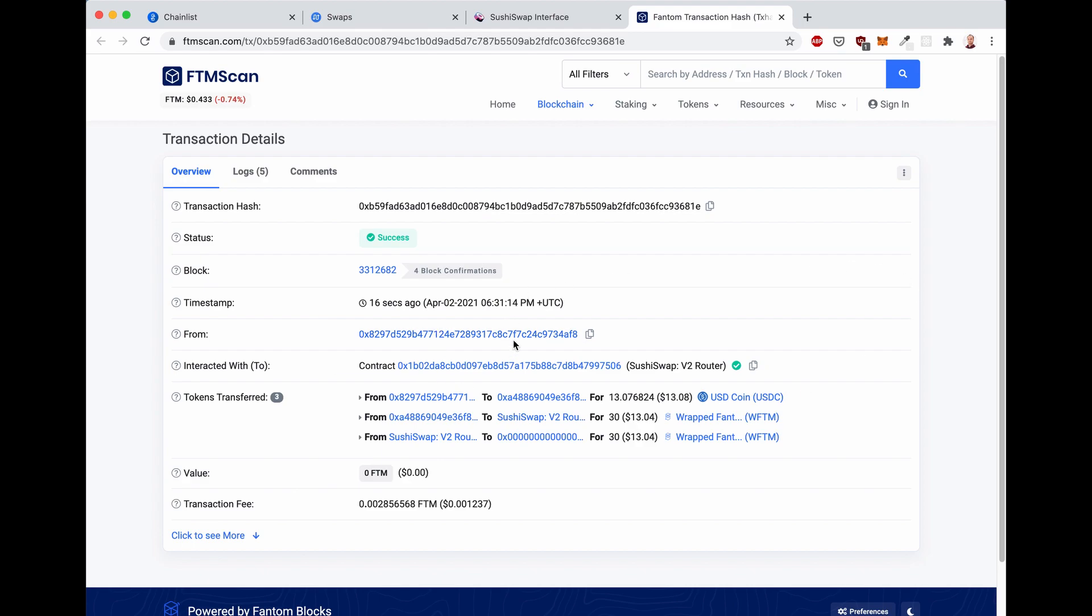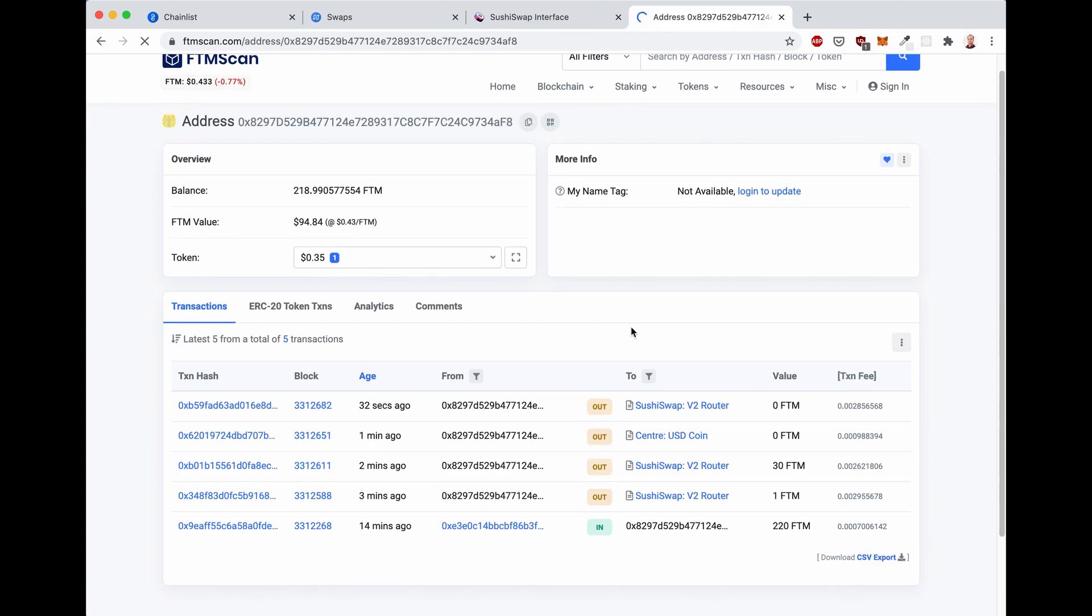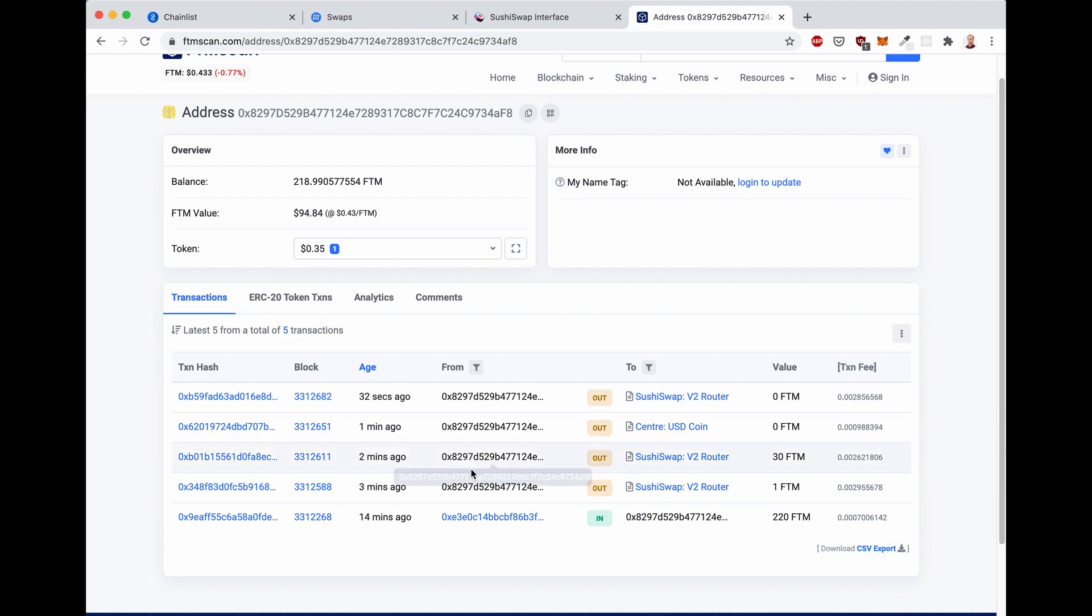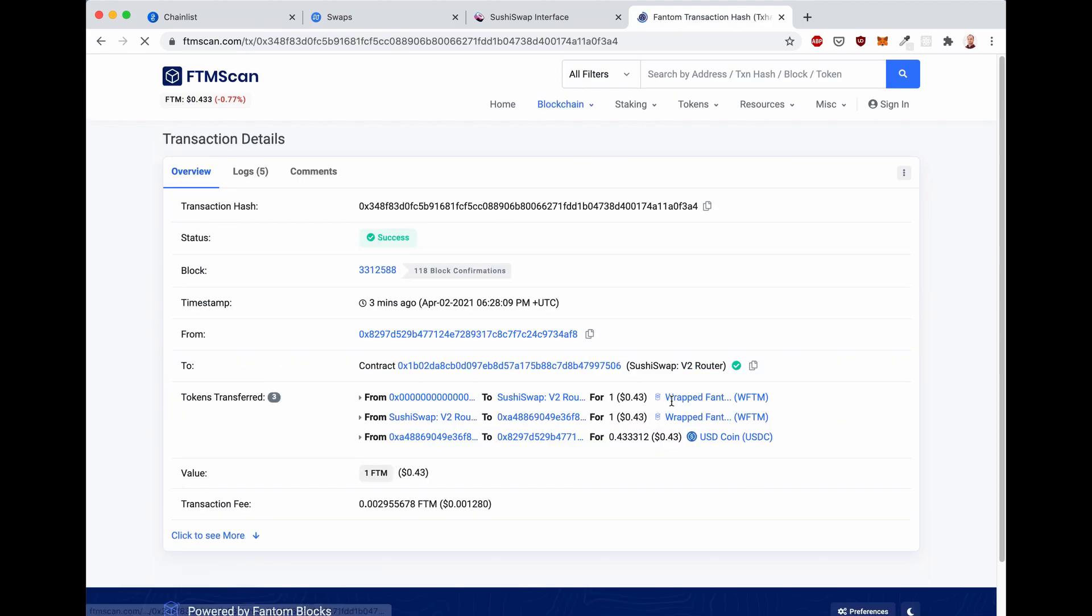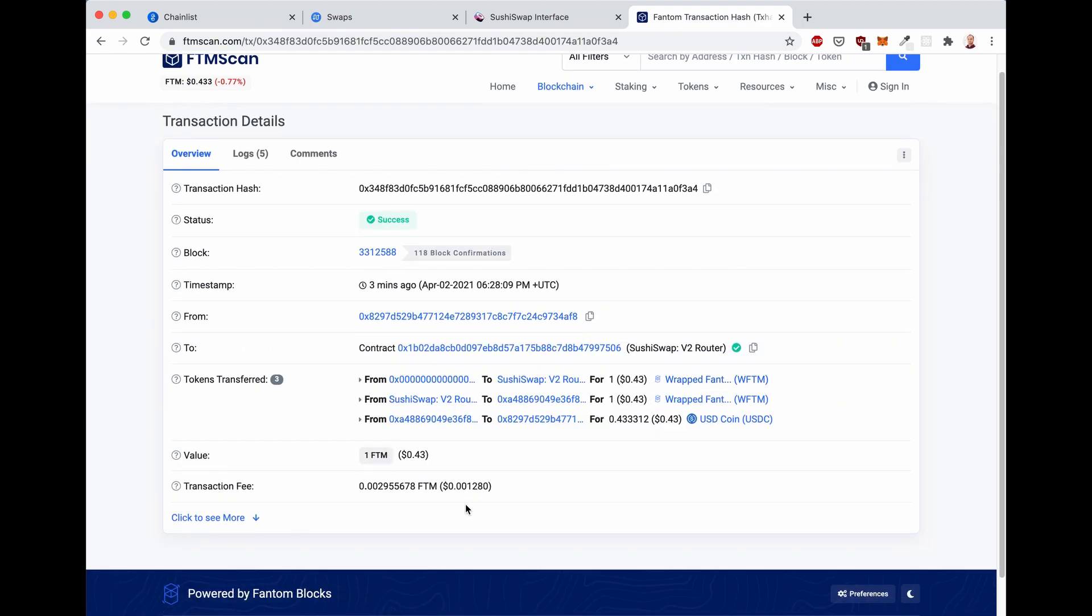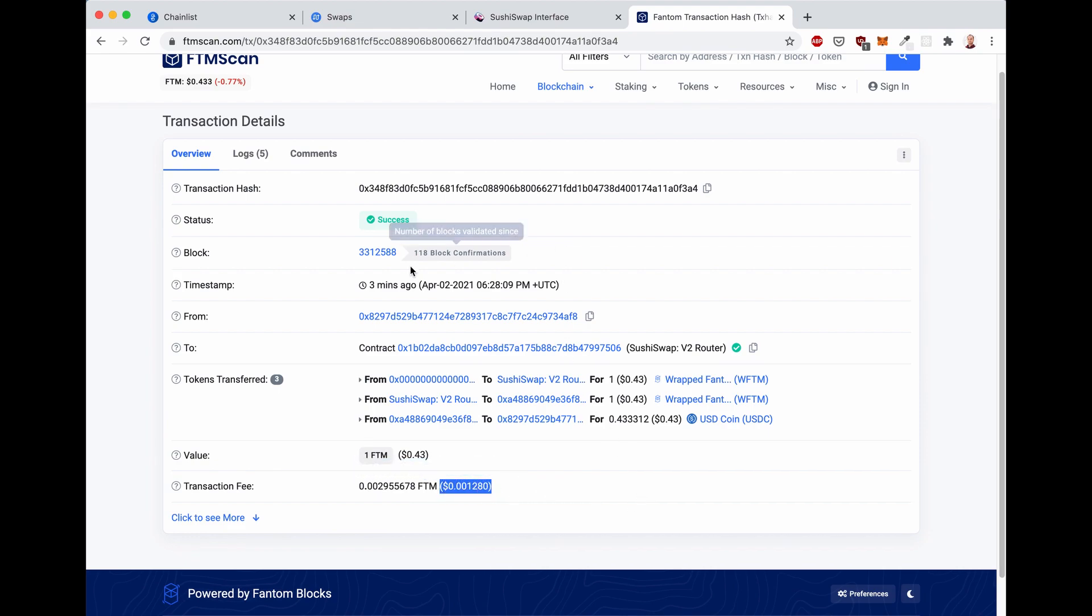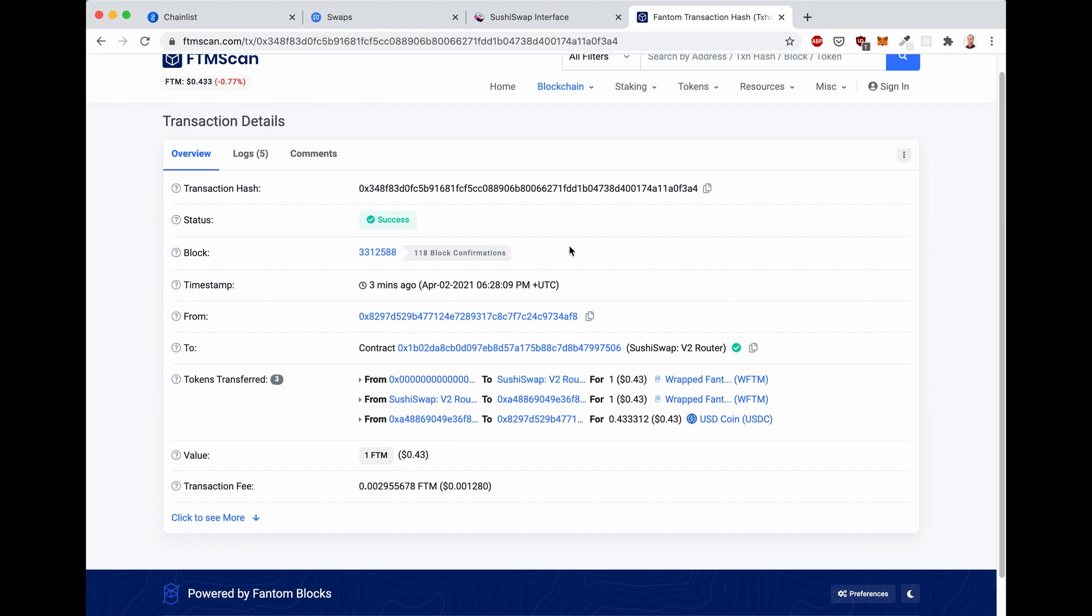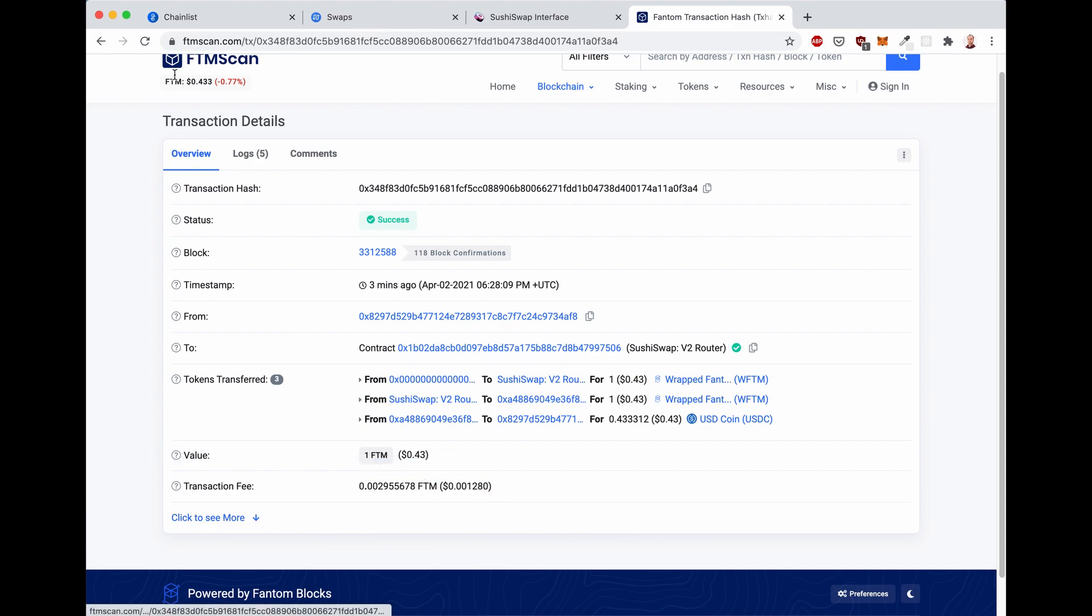If we go back to my wallet, let's see that we did quite a few transactions on SushiSwap. But as I was pointing out earlier, the incredible thing is this. Besides, of course, the speed we already seen, you know, three minutes ago and already 118 block confirmations. This would take many minutes on Ethereum, if not hours. And you know, these fees, a fraction of a cent.